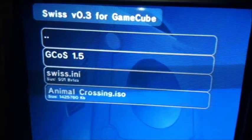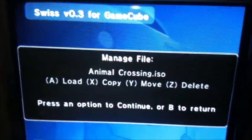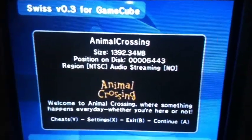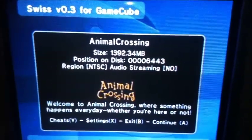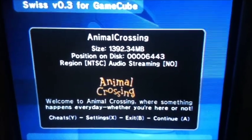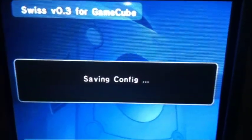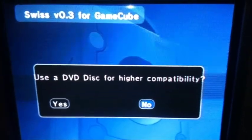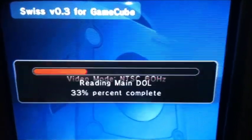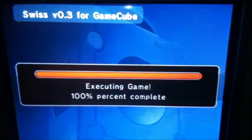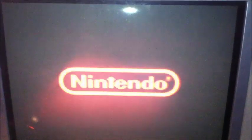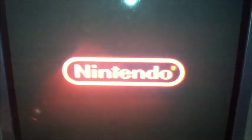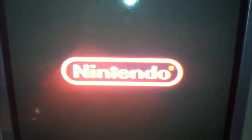Then, we just go to the ISO, push A, push A again, and it'll come up with a logo. Push A again. Click No. Now it's reading it. It's executing it. And there's a logo for Nintendo.